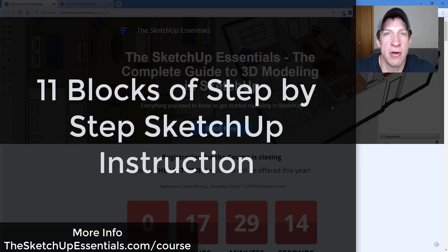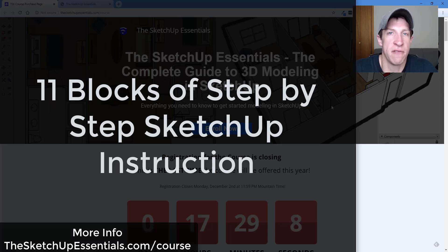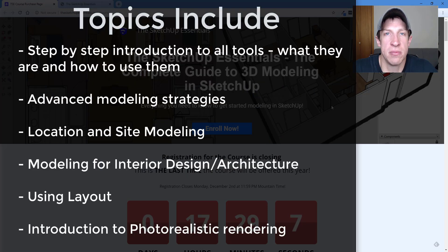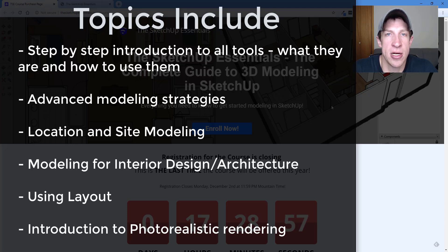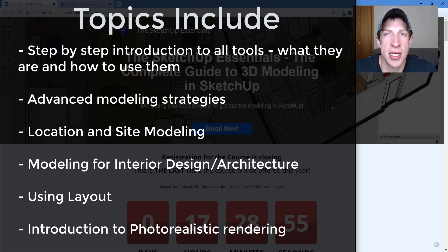The course is really where I've tried to break everything down step-by-step, easy to follow, where you kind of go from start to finish in SketchUp. We talk about everything from the basics — I walk through all the different tools — and then we get into more advanced modeling things like using extensions, modeling for interior design, and also using Layout.